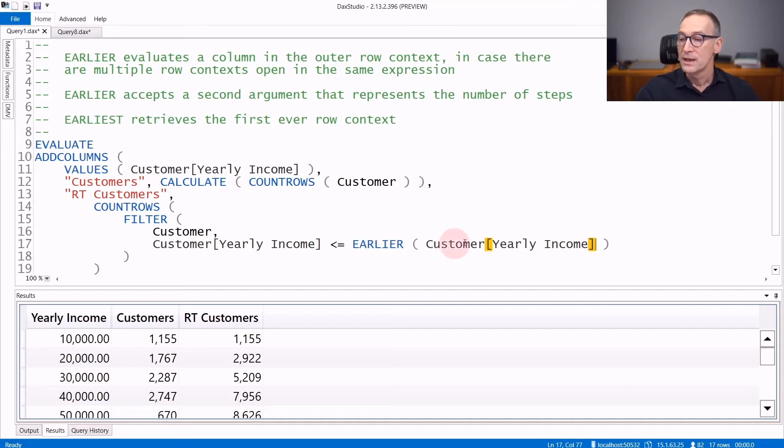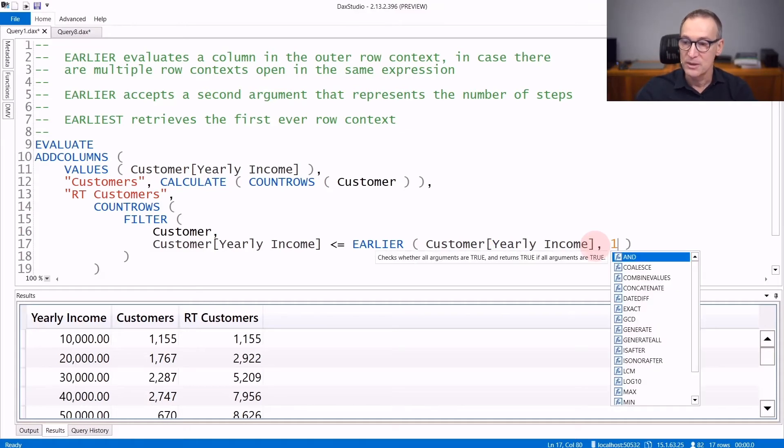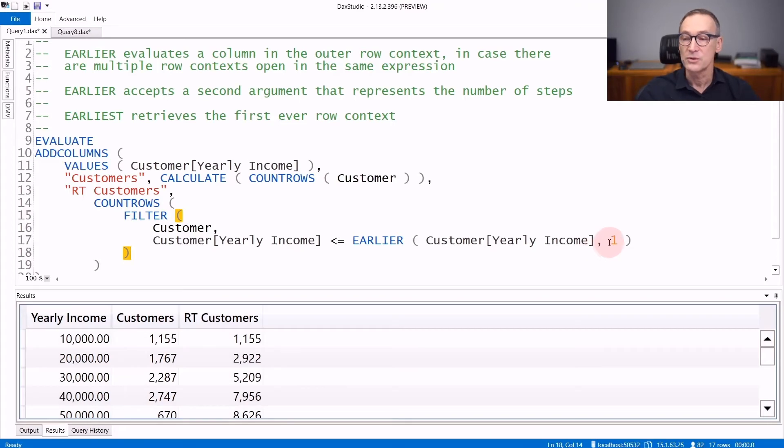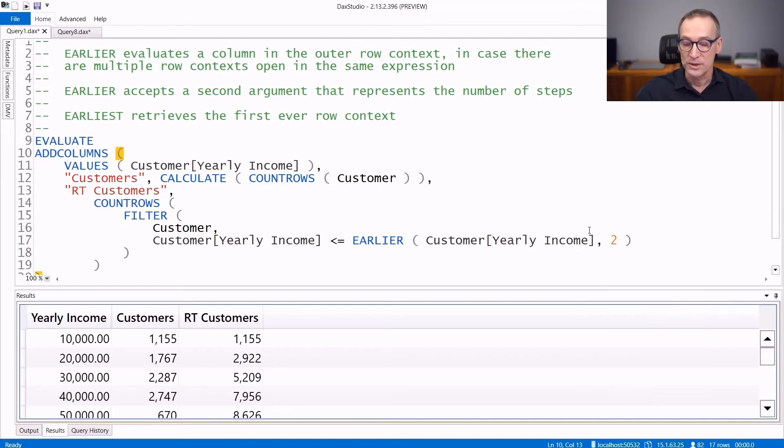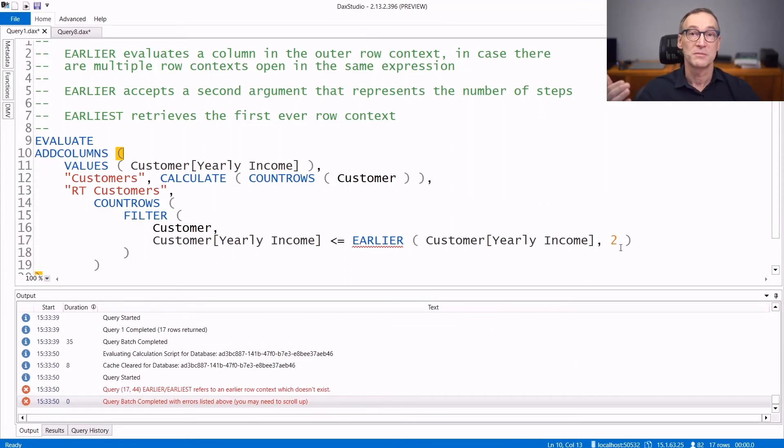EARLIER by default goes out one step. You can write an additional argument, like comma one, and this is the same behavior, so it still goes to the previous row context. You can also go out more than one row context, adding two, and in this case, the result will be an error because there is no row context two steps before the current one.